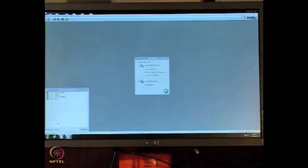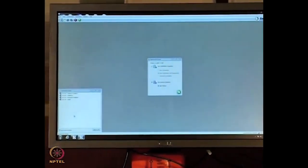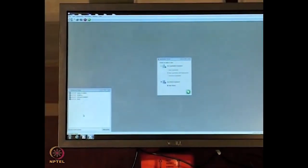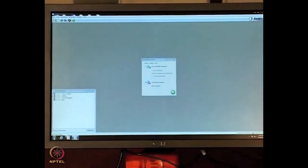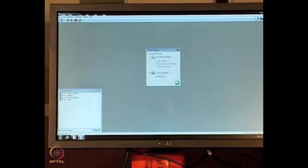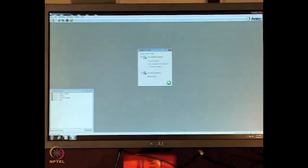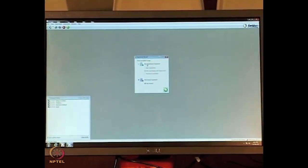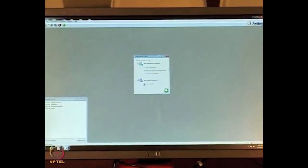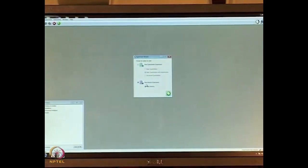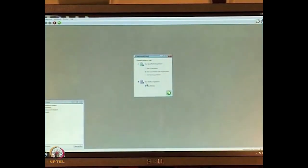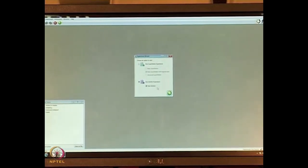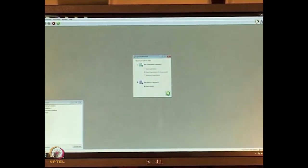Now we can start the experiments. When the acquisition software opens, we can see an experimental wizard. In the wizard there are two major experiment types: whether you want to do a kinetics experiment or a quantitation experiment. We are going to perform the kinetics experiment by clicking on the green arrow.